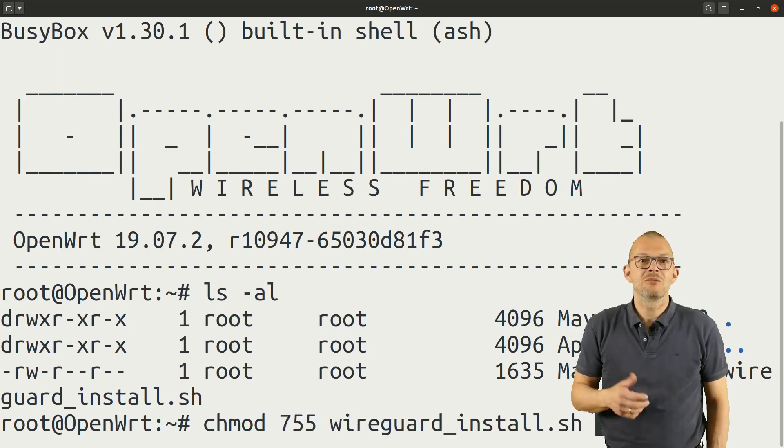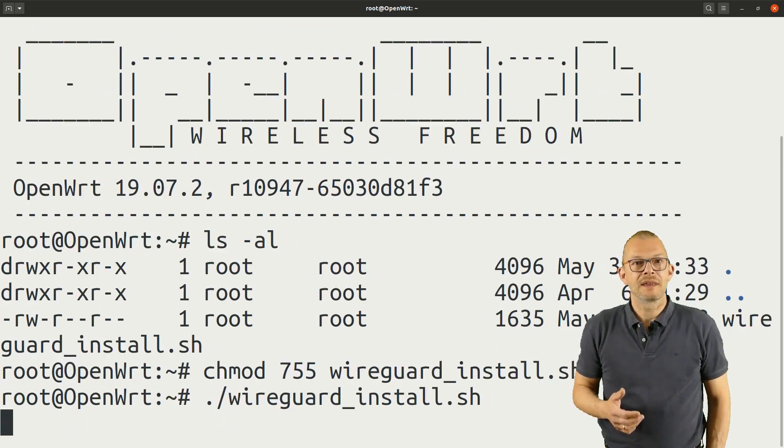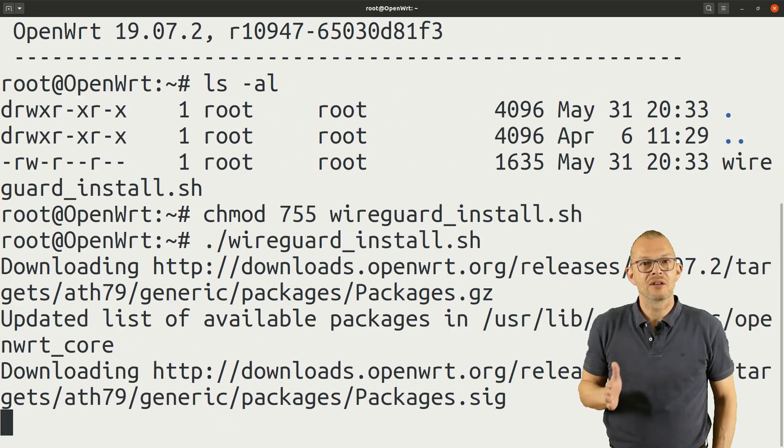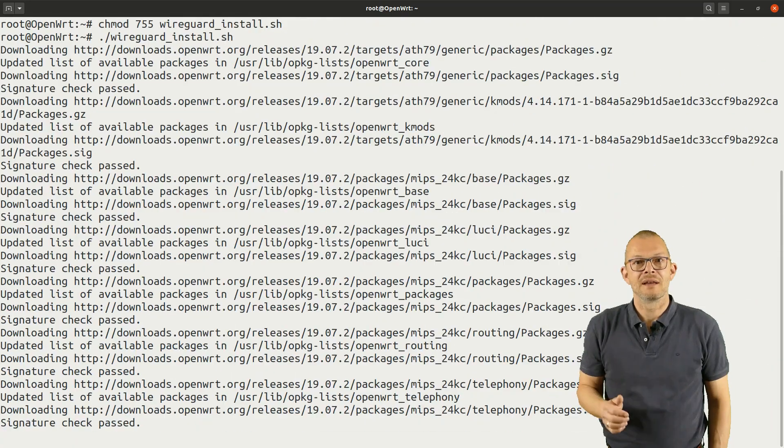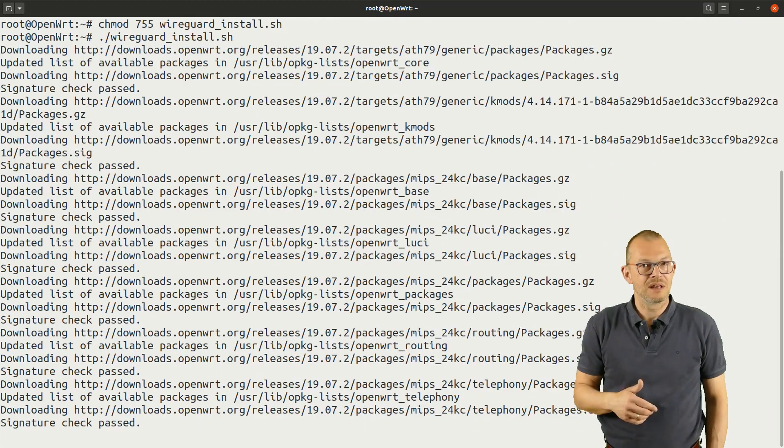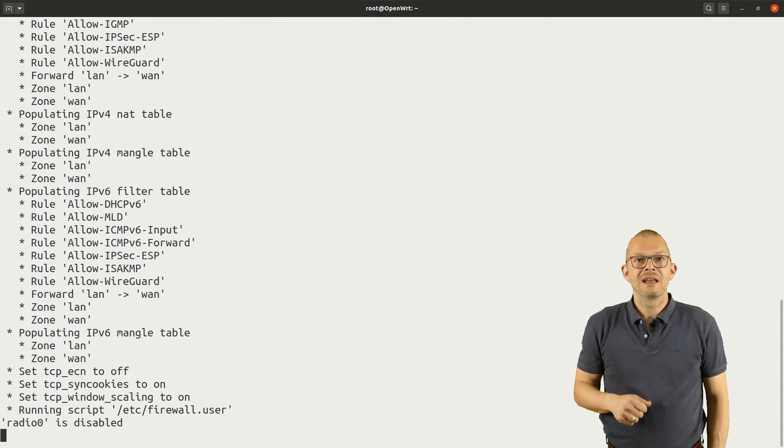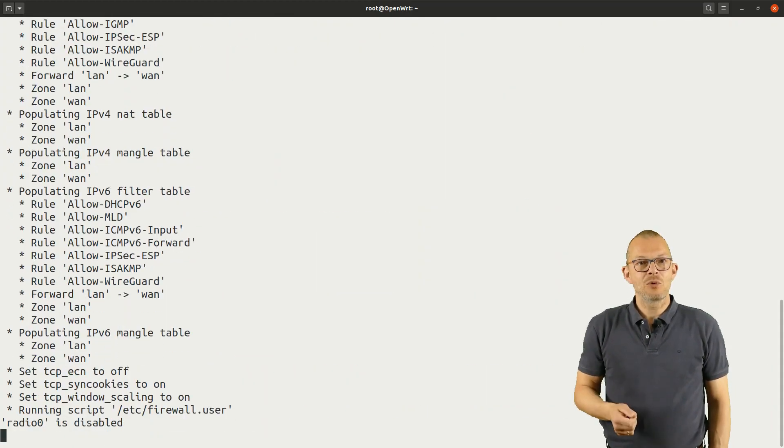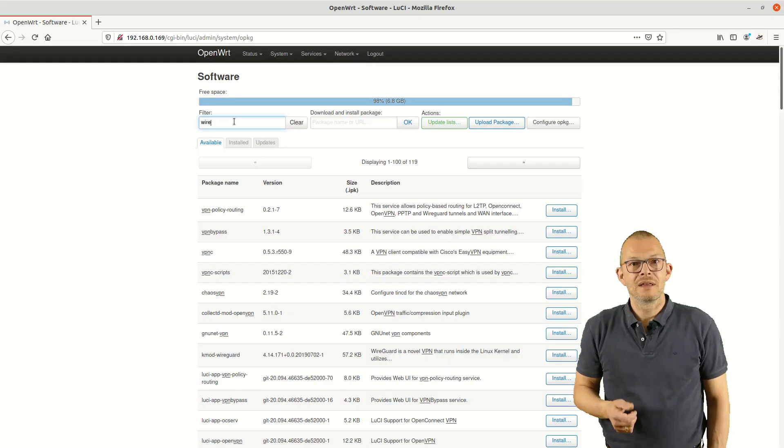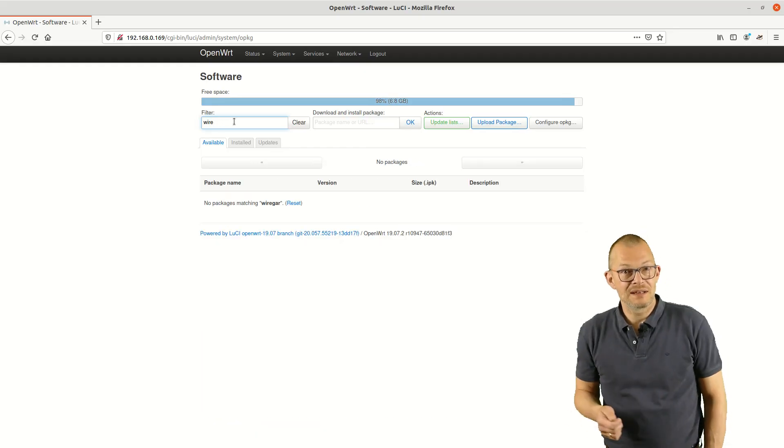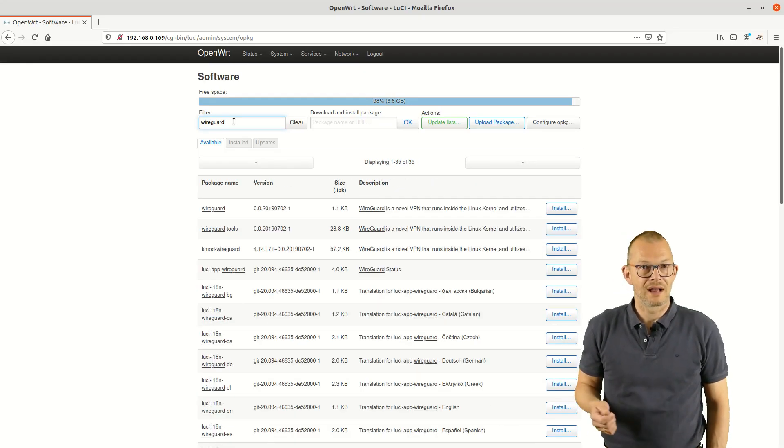Second it will set up a new firewall rule that allows WireGuard VPN traffic in from the WAN – that means from the internet. Third it installs a network interface called WG0 – this is where we will later set up the Peers for WireGuard.